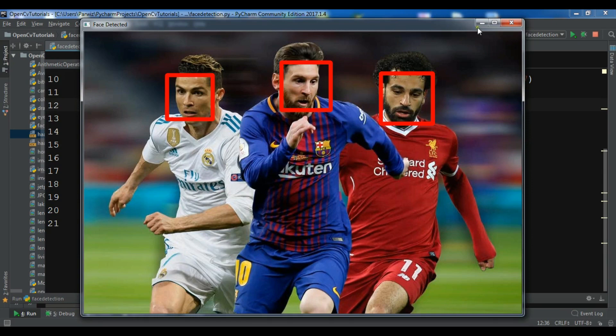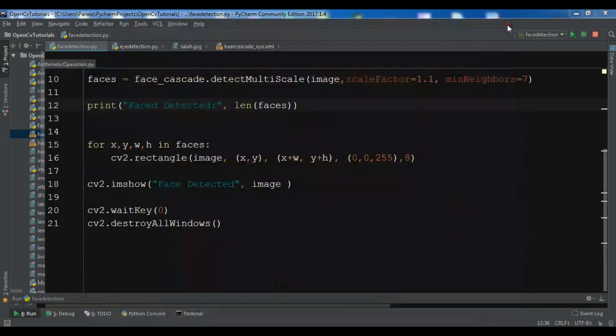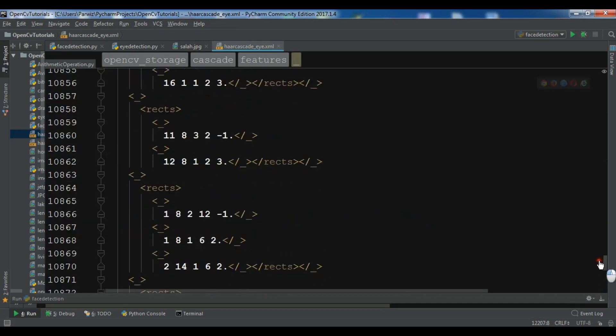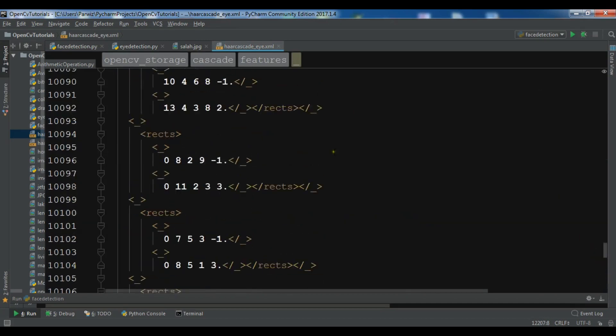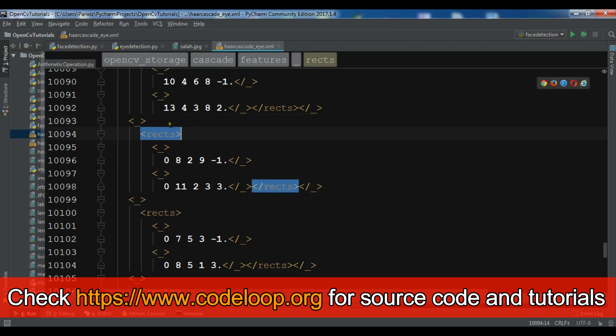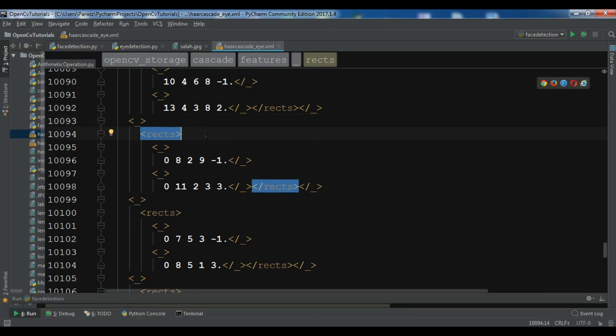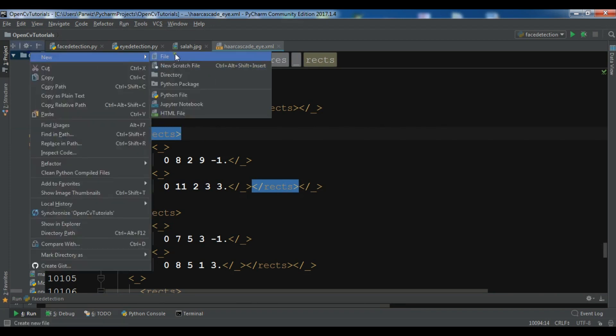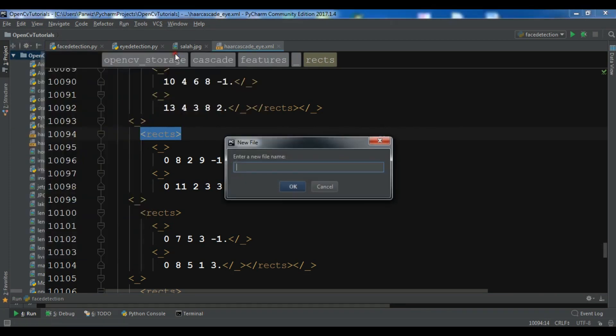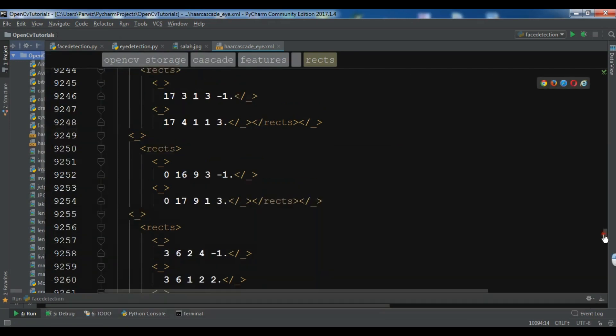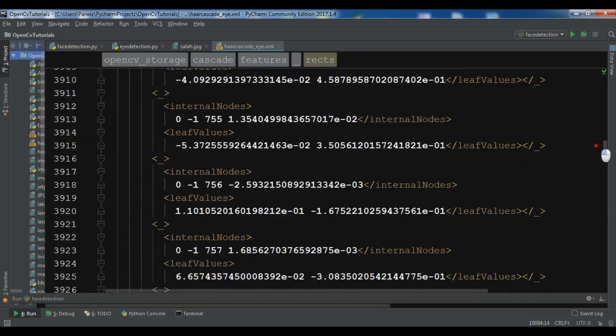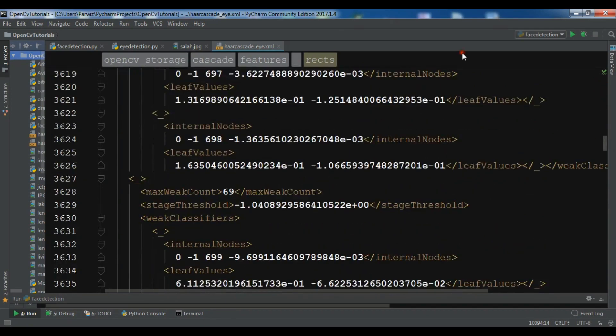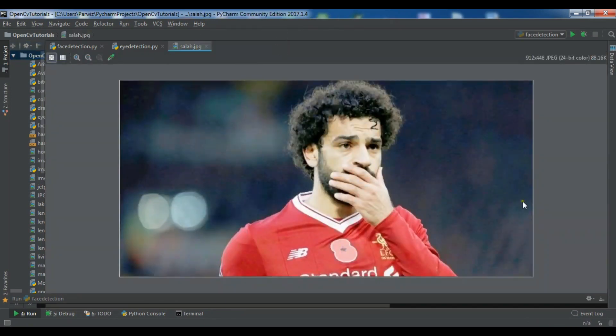In this video, I want to show you how you can do eye detection in OpenCV. Like face detection, for eye detection we also need a pre-trained Haar cascade classifier. This is the pre-trained data you need to get. You can download this from GitHub or from my blog. You can create a new file and copy all this pre-trained data into your file.